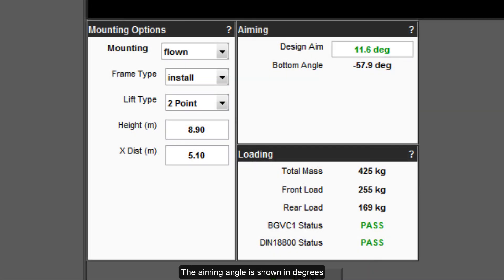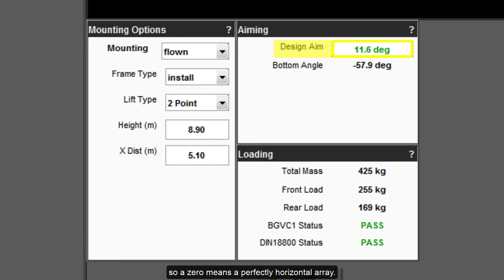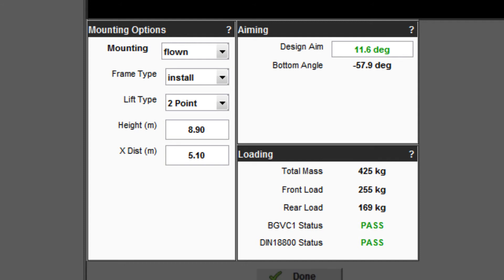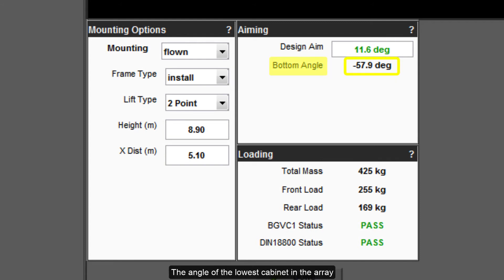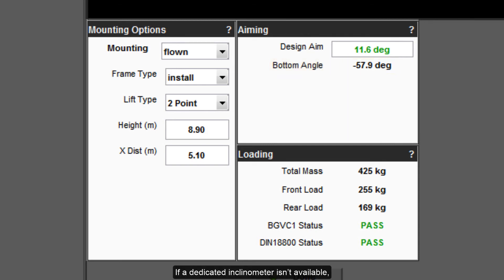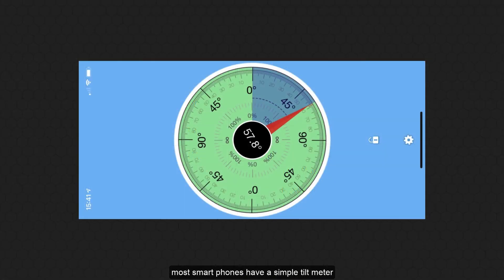The aiming angle is shown in degrees with respect to the horizontal, so zero means a perfectly horizontal array. A positive angle means an upward tilt on the array; a negative figure means that the array is downward facing. The angle of the lowest cabinet in the array is also shown, which makes it easy to check the array aim by measuring the bottom cabinet before the array is flown out to its final trim height. If a dedicated inclinometer isn't available, most smartphones have a simple tilt meter app — just ensure that it is accurately calibrated.